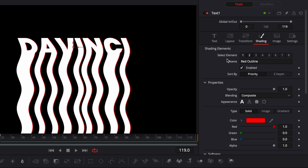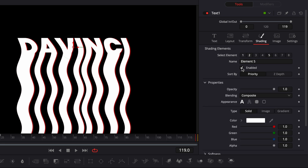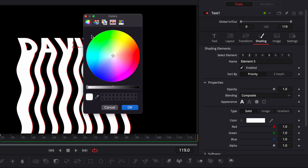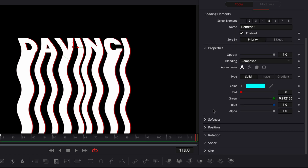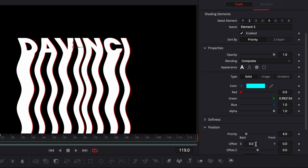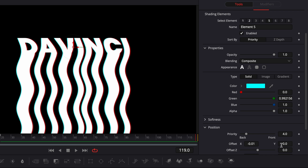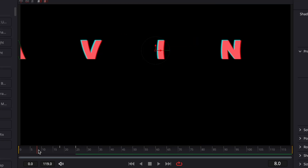Then go to select element number 5, enable it, click color, and switch the color from white to cyan. Go over to position and put the offset X at minus 0.01 and the Y to 0.01. Then in softness on the X parameter change it from 0 to 2. Now we've created the split RGB look.